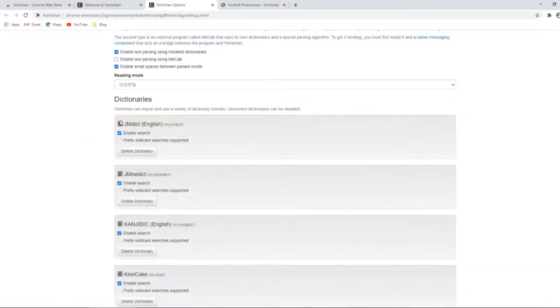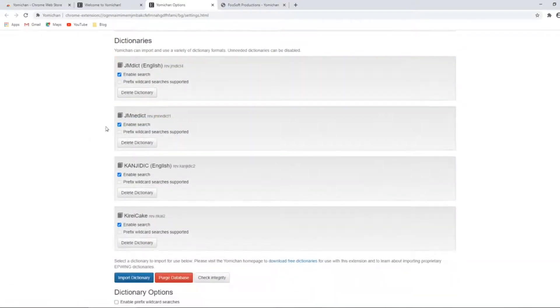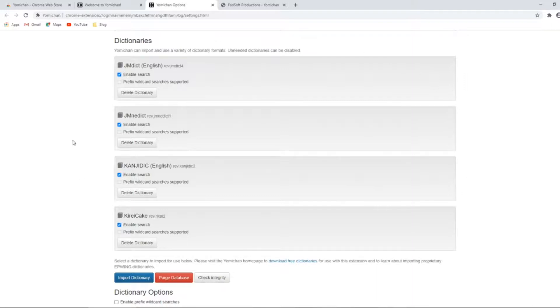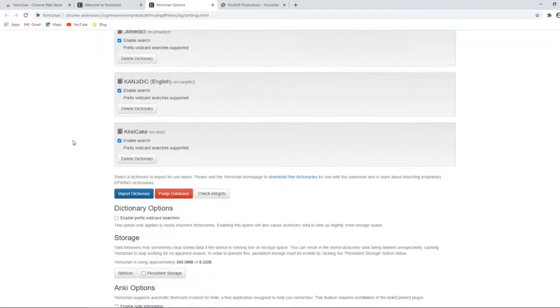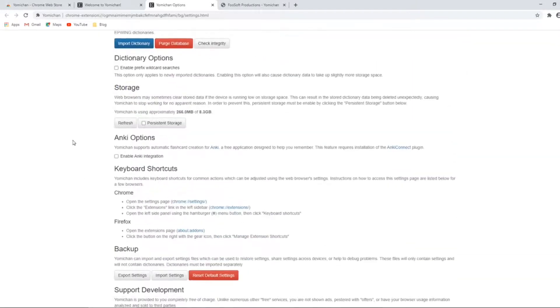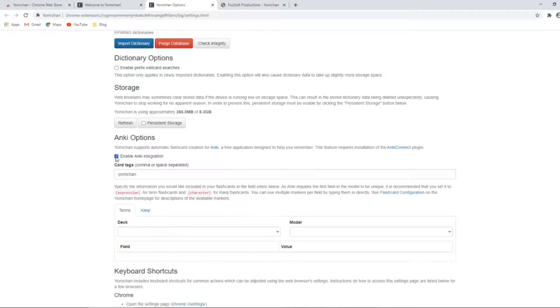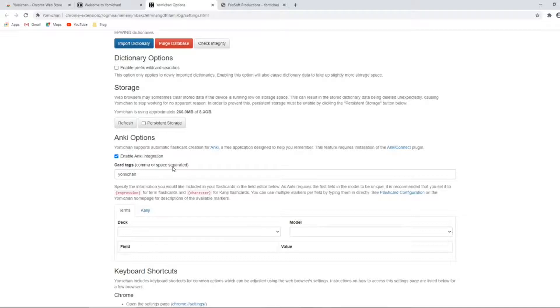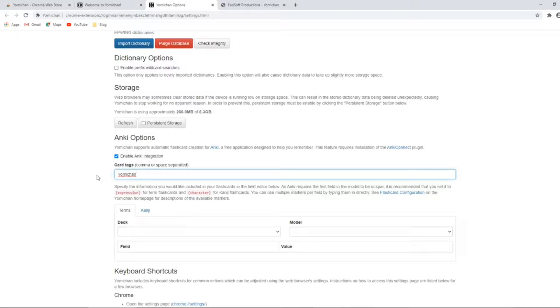Now with our dictionaries ready to go, there's just one setting we need to enable: Anki integration. When you click enable, you get a bunch of options to set up the integration. But before we're able to do this, we will need to do a little setup in Anki as well.